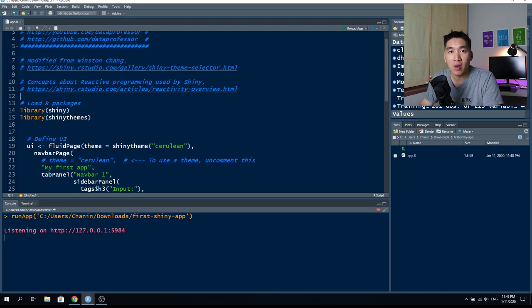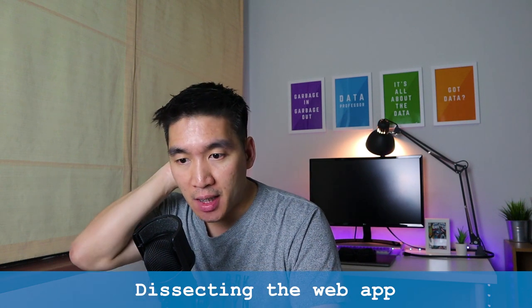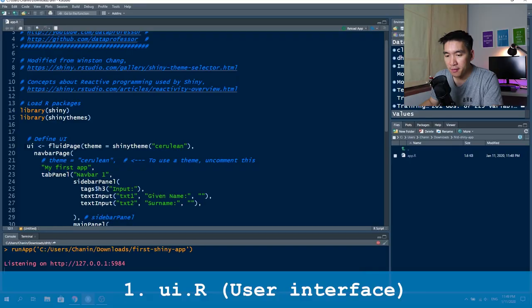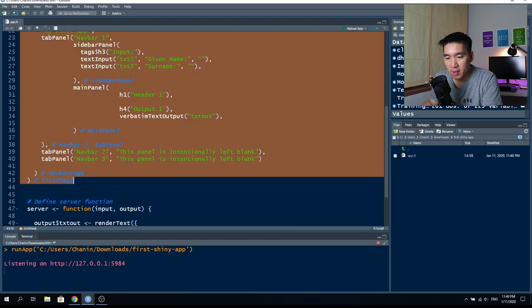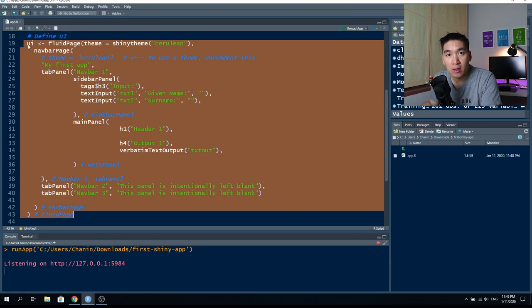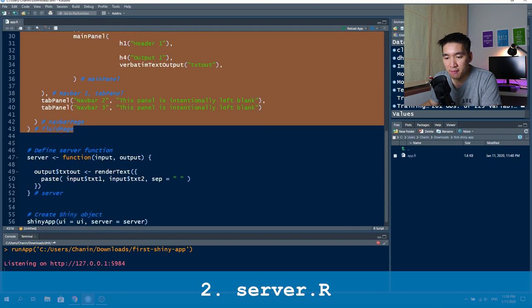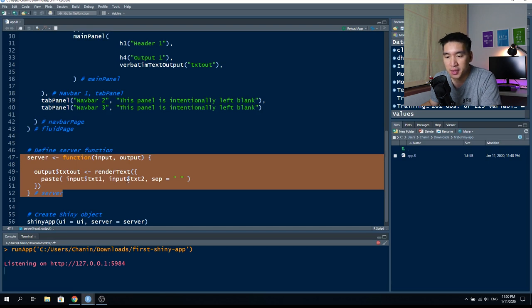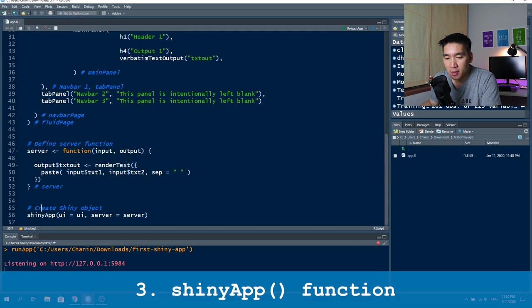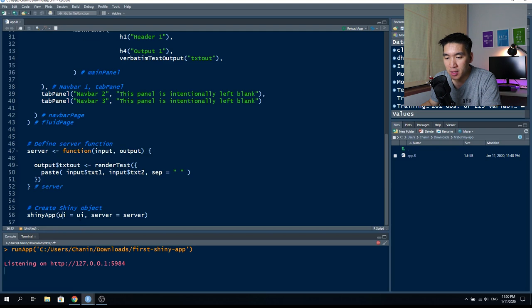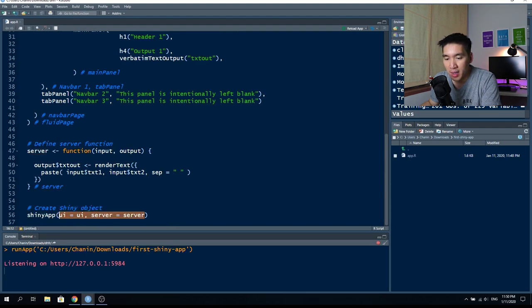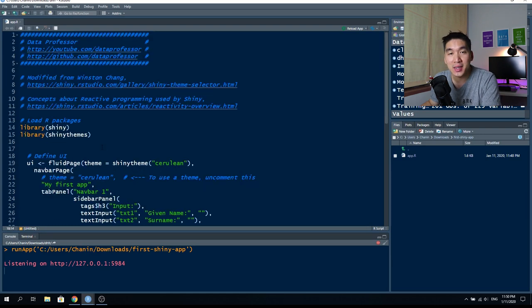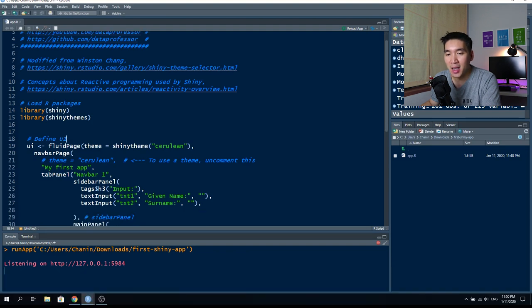We've seen what the web application looks like as the end outcome. Now let's look under the hood at the code. As shown in the slides, it comprises three components. The first is the UI, on lines 19 through 43. Lines 47 through 52 are the server component — not doing much here, just displaying results, so the code is very concise. The third component is the shinyApp function, which pieces together the UI and server to create the Shiny app object.